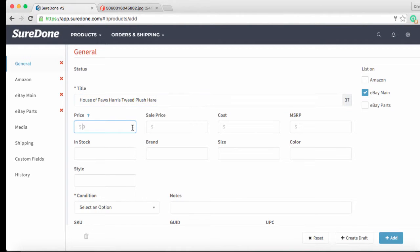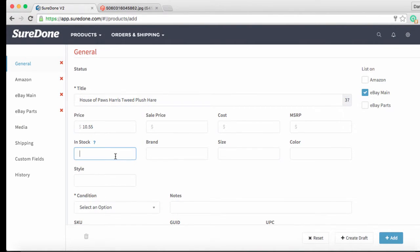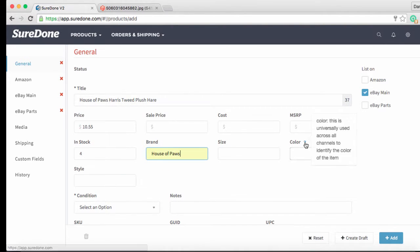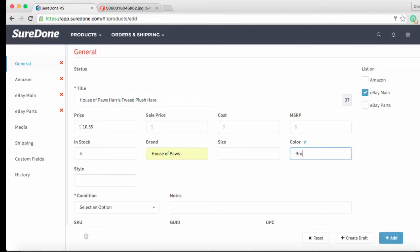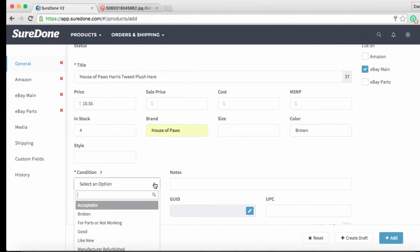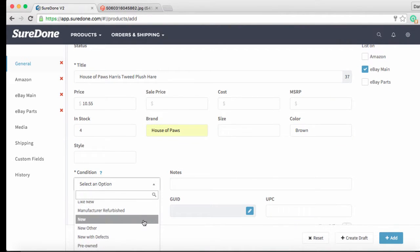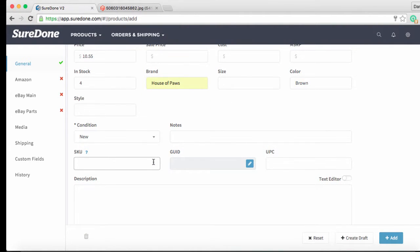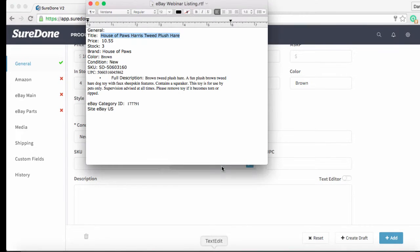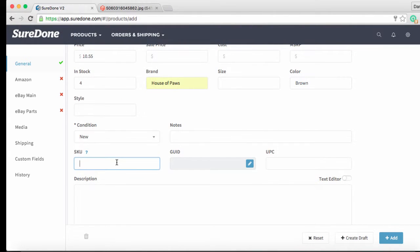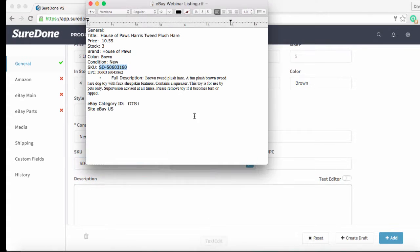Now we're going to want to add a price, a stock quantity, a brand. We can go ahead and add a color. In this case we'll put brown and since Snoopy hasn't played with this yet we'll still list the condition as new. Since our demo account doesn't use the SKU generator we are going to want to add an SKU into the box which we'll do here. And if we have it we can also add a UPC.